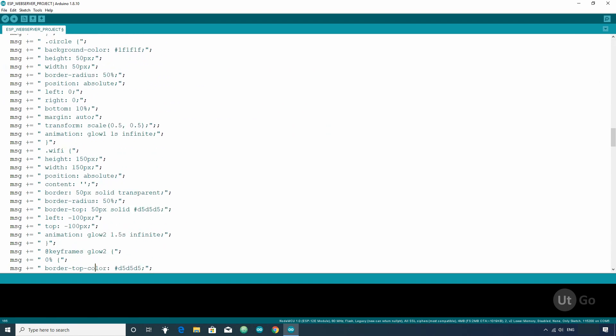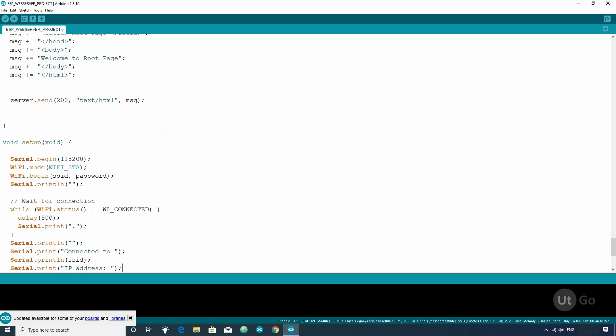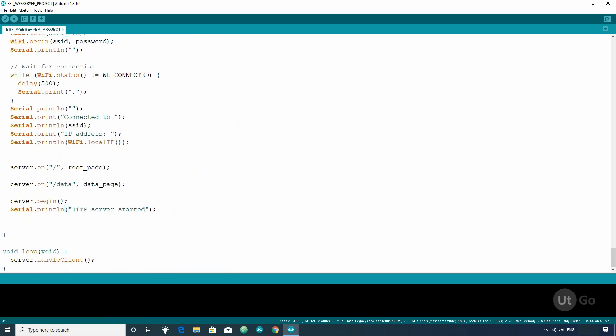After that, in the setup section, write MDNS.Begin function and in the argument inside double quotes,